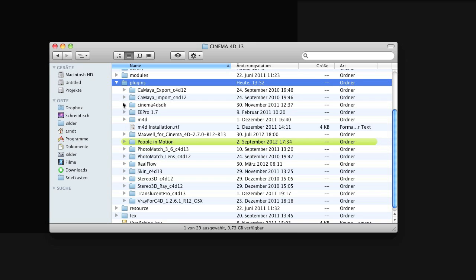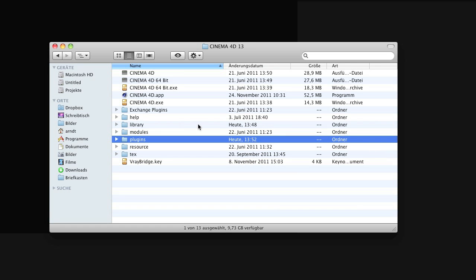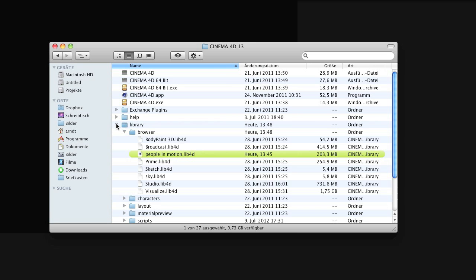And you will receive a download for a special library, so just place this within the Library Browser folder. So the People in Motion library is placed here and you have access through the Cinema 4D content browser.